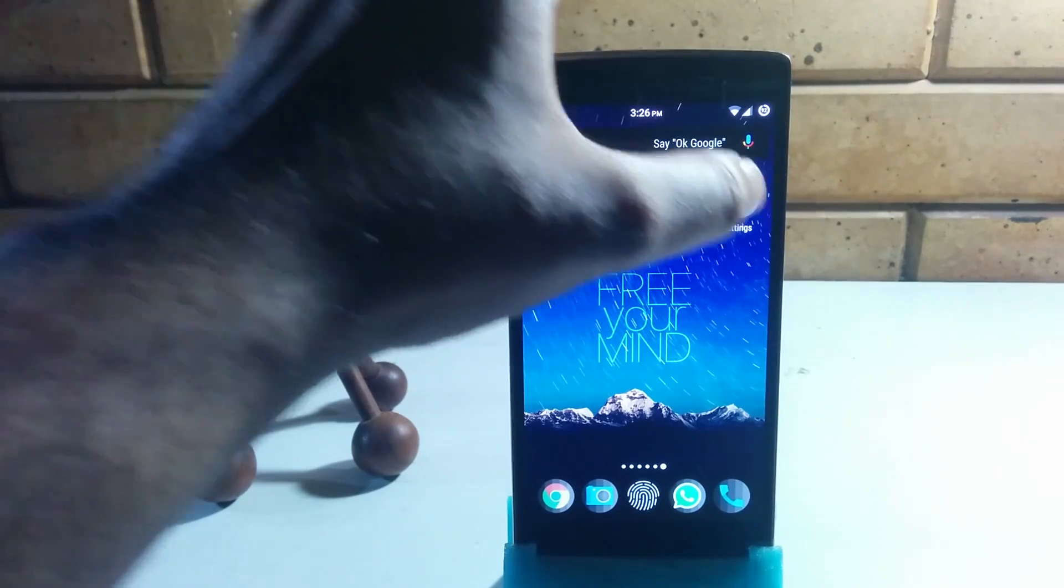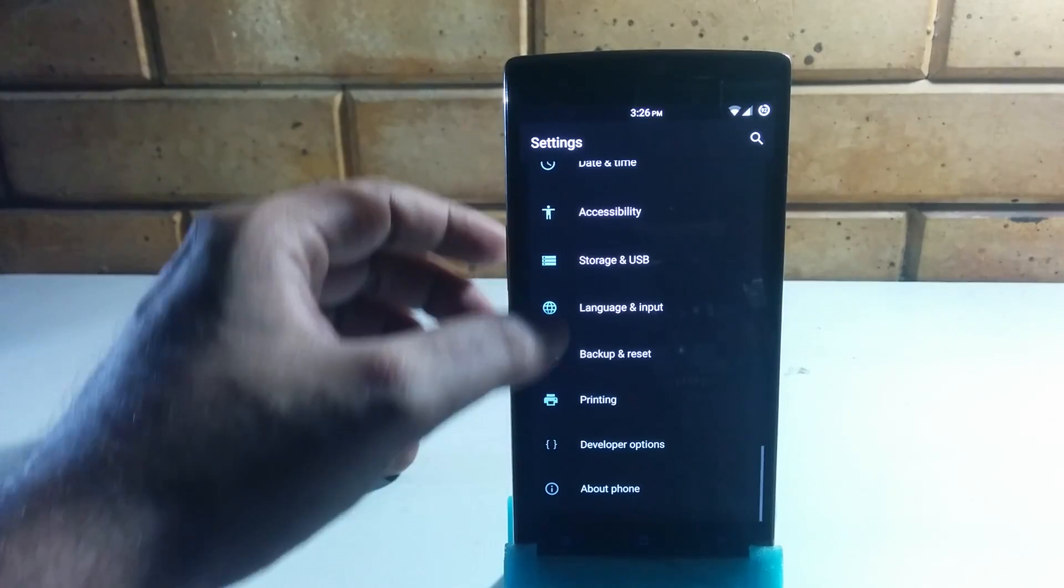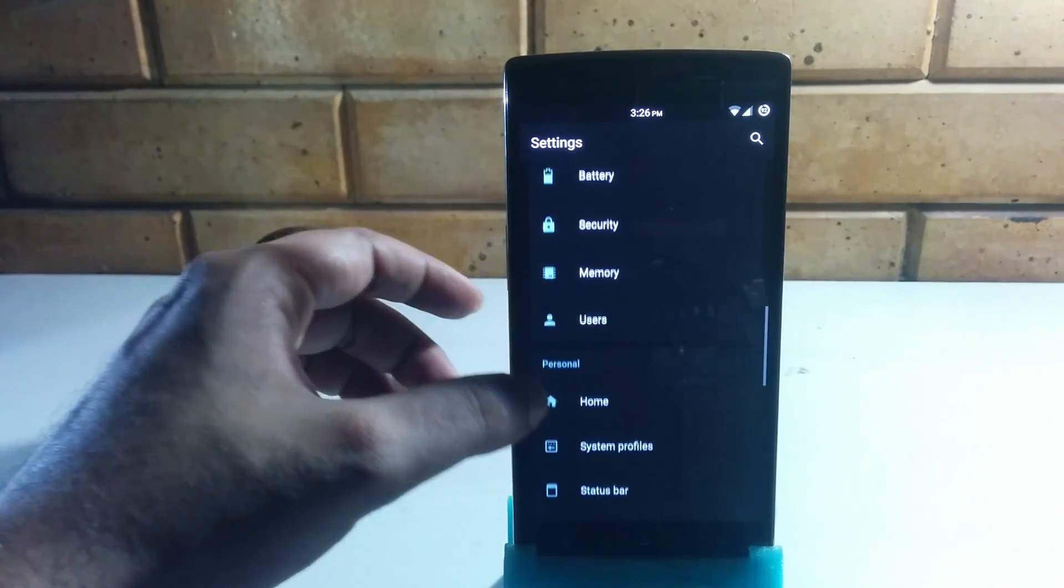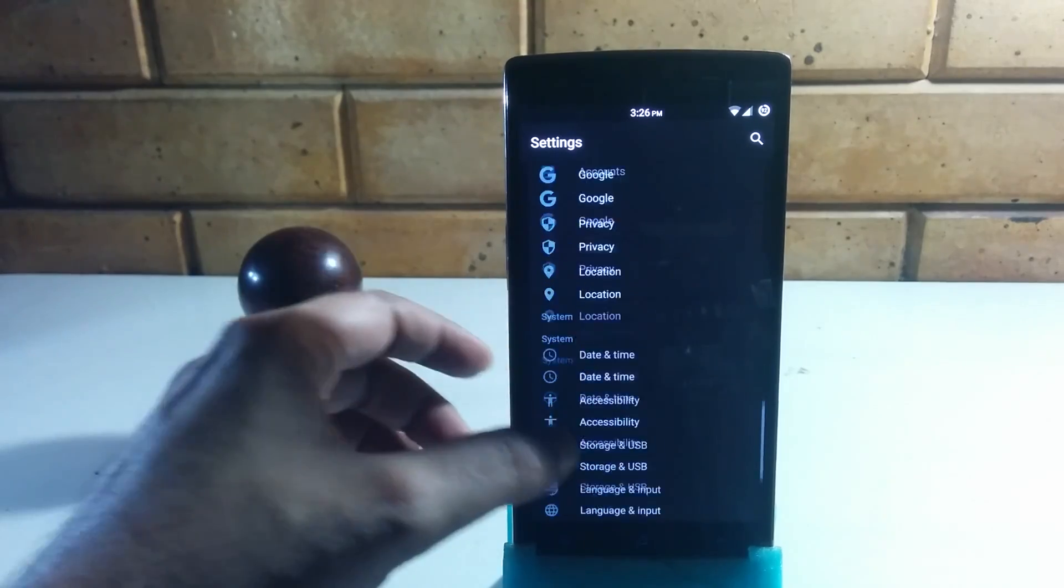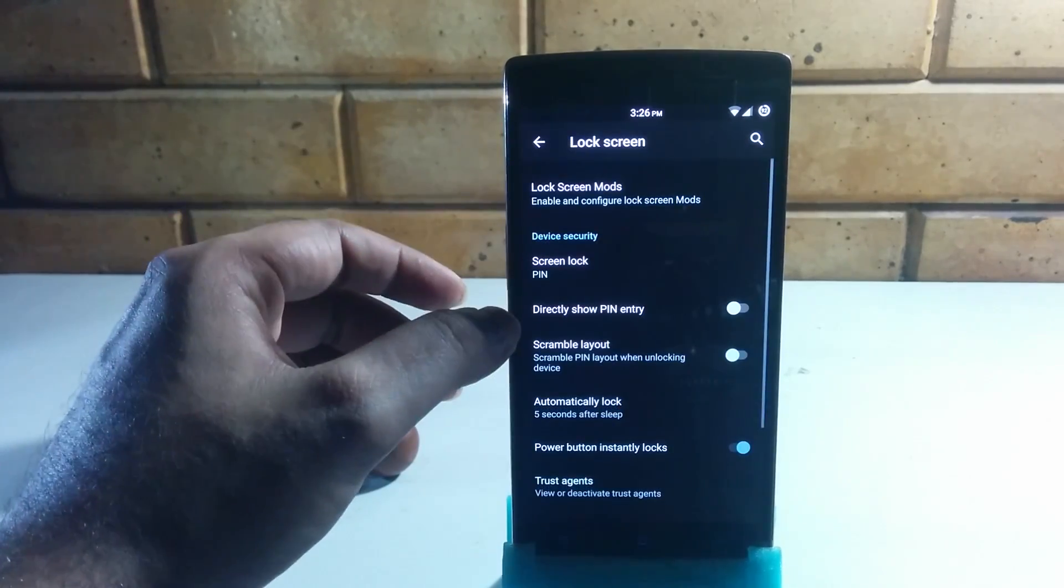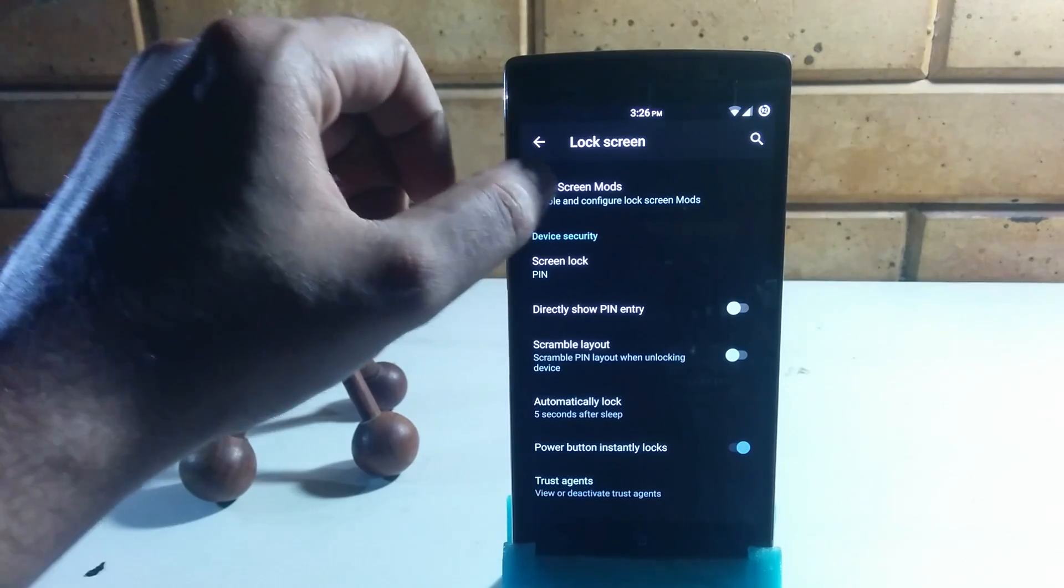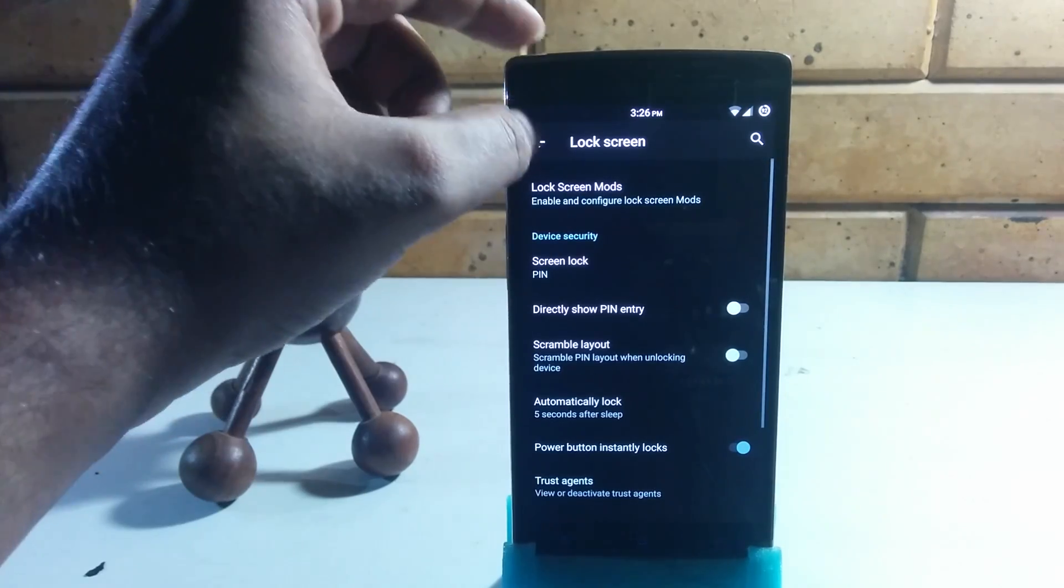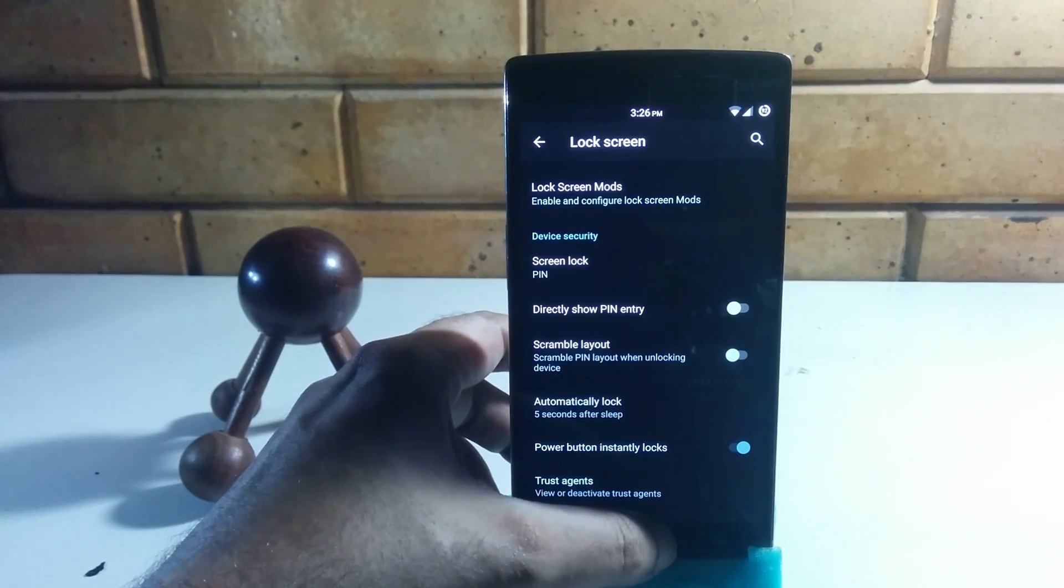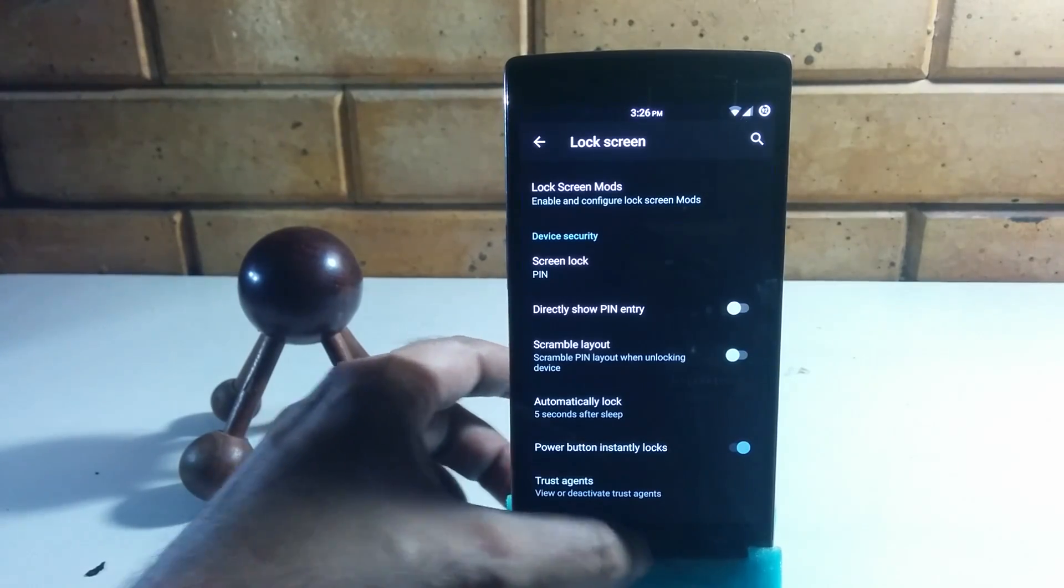The Twitter mods do work. Let me show you that. All you need to do is go to your lock screen, tap on lock screen mods, and then you can enable Twitter on your lock screen. You get a live feed, that's pretty cool.